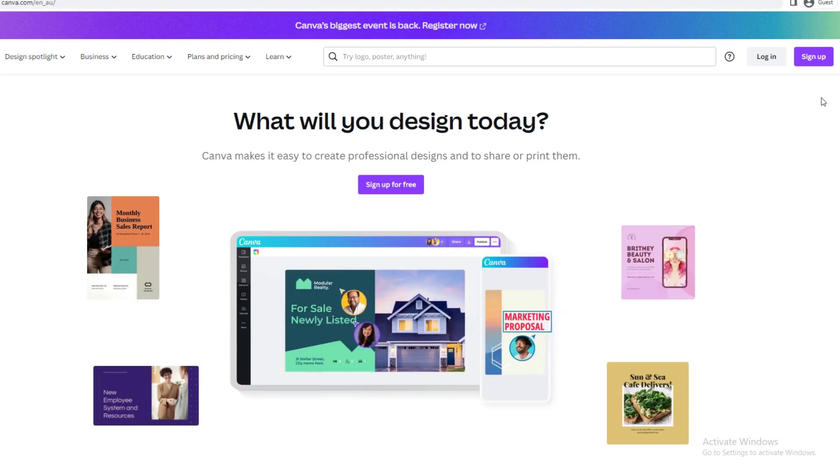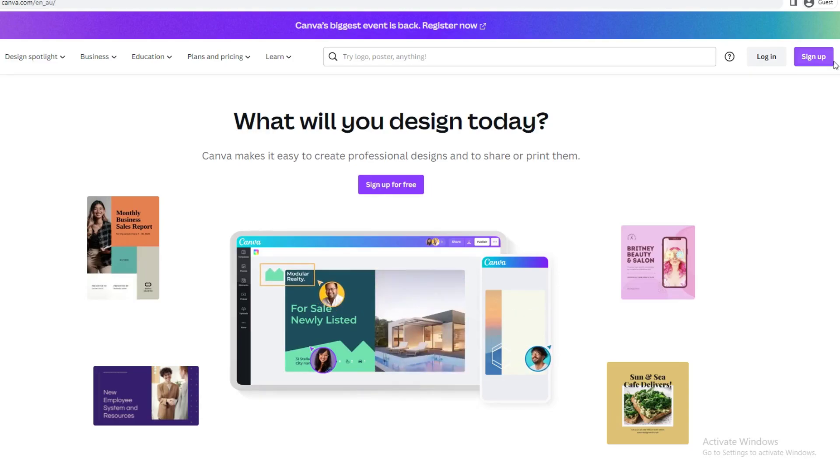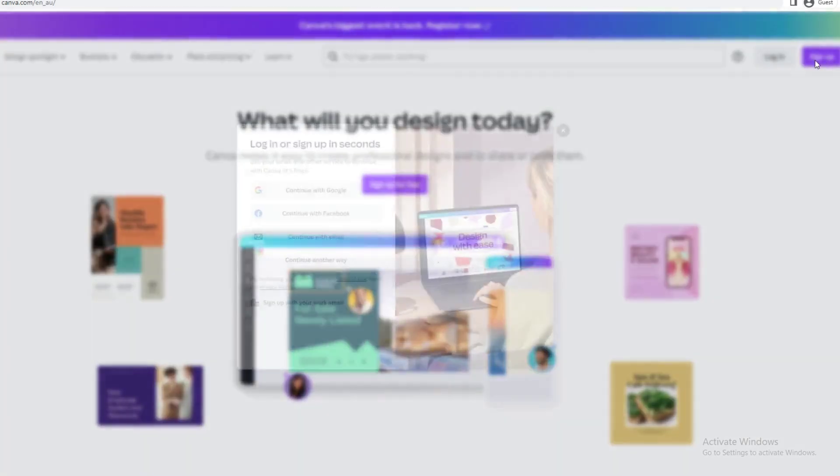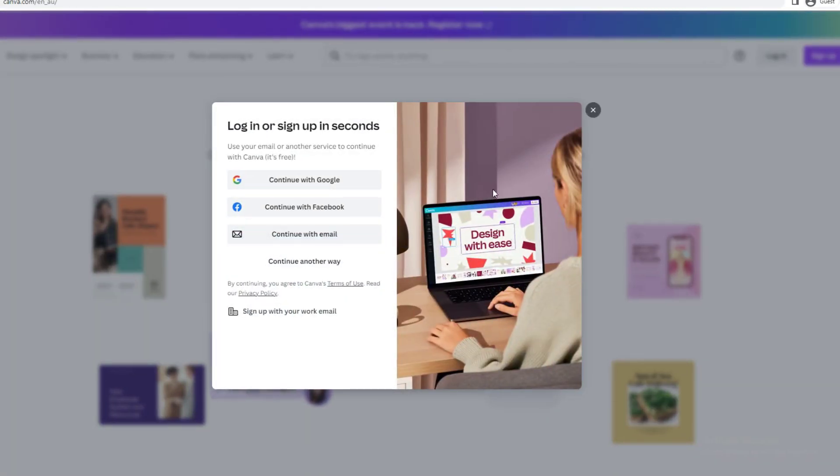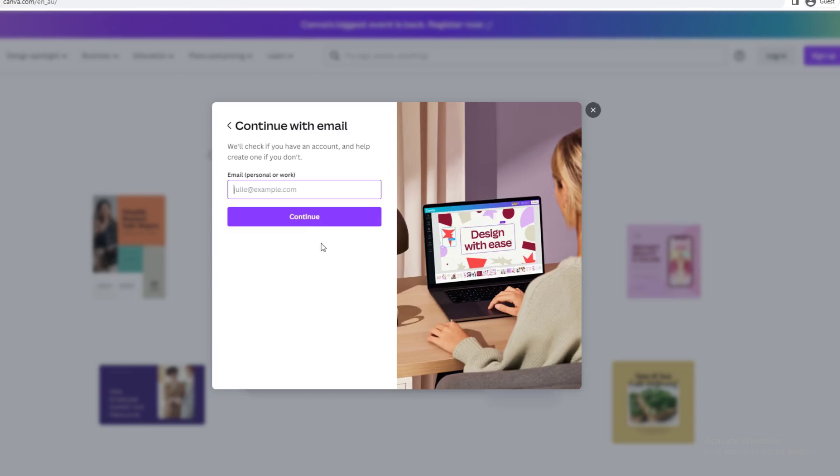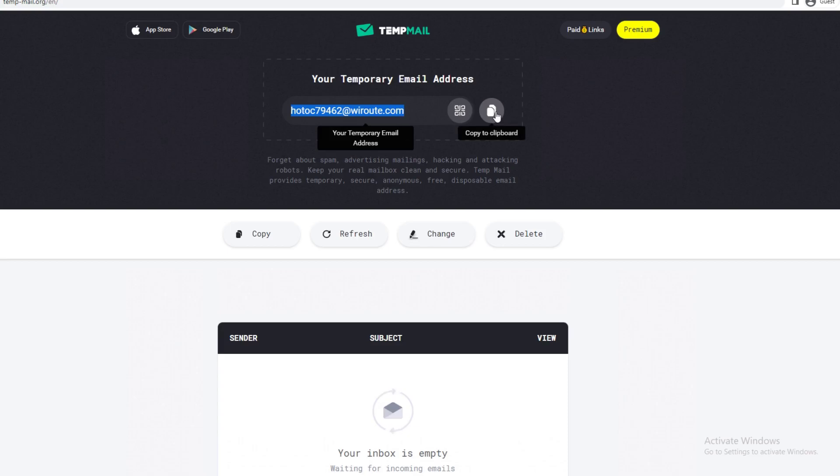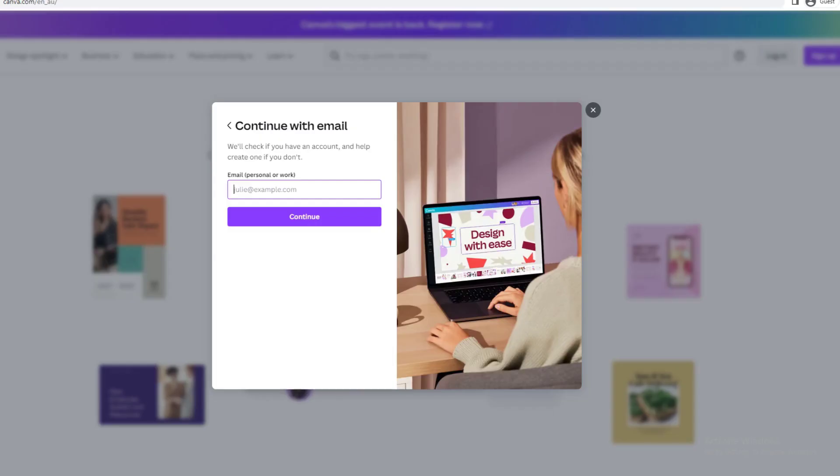First thing I'm going to do is sign up. If you haven't already signed up, I would suggest you sign up. Just go to sign up here and continue with email. You can use your real email, but for this video I'm going to use a temp mail.